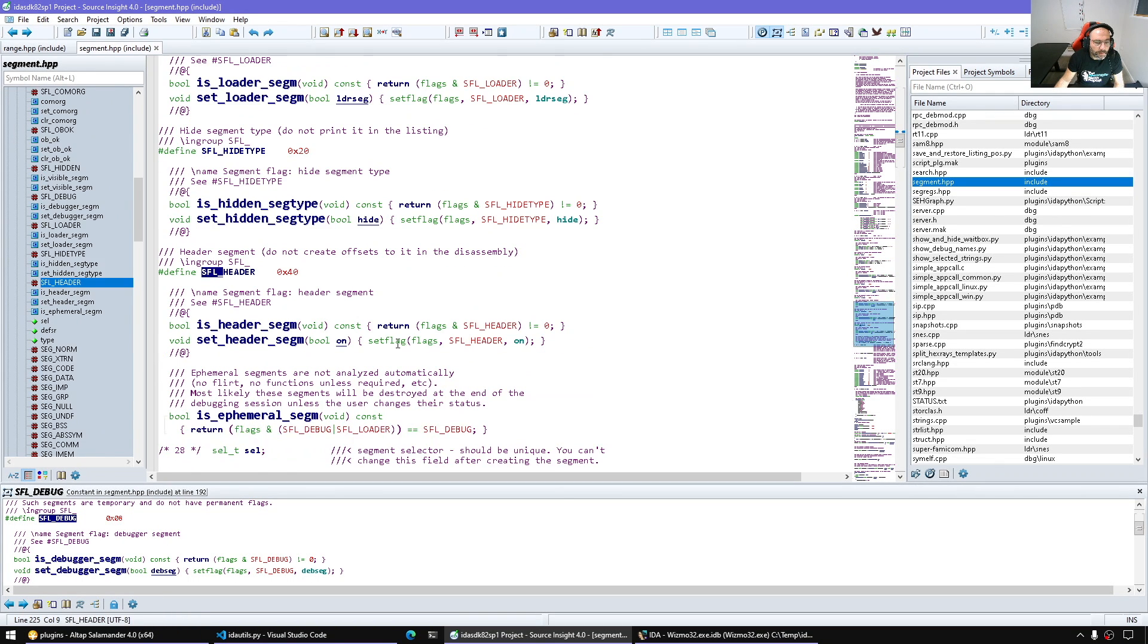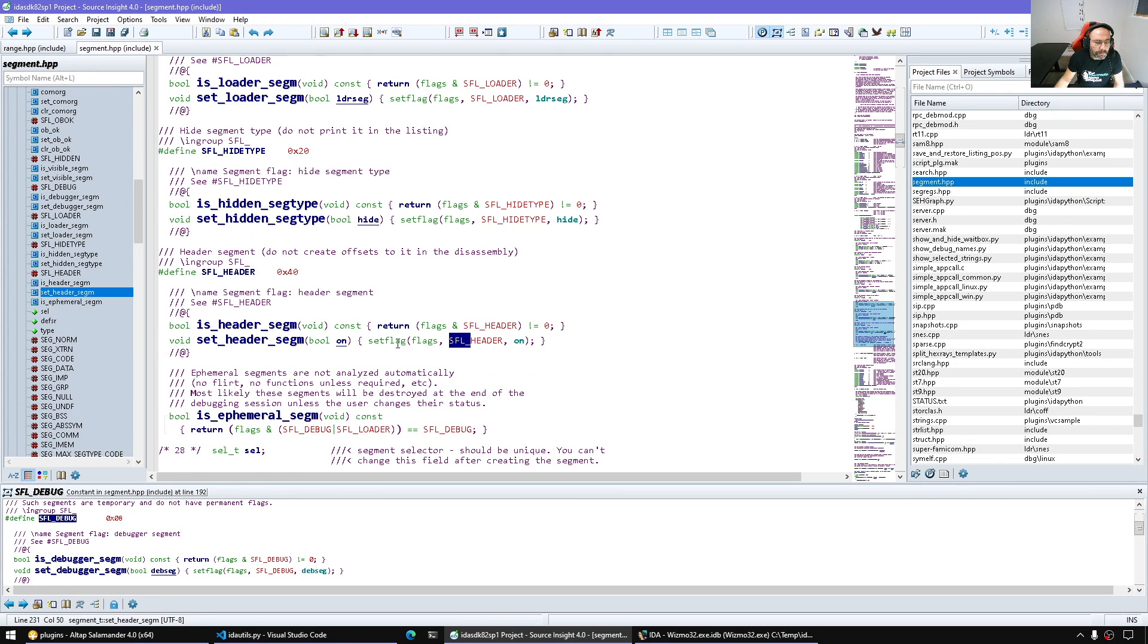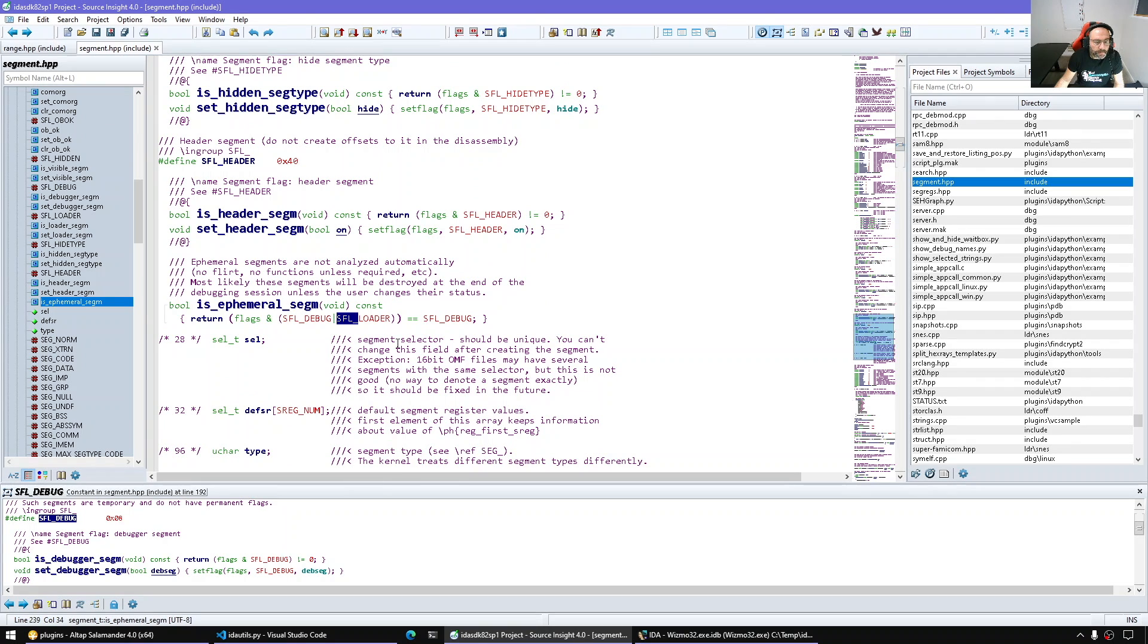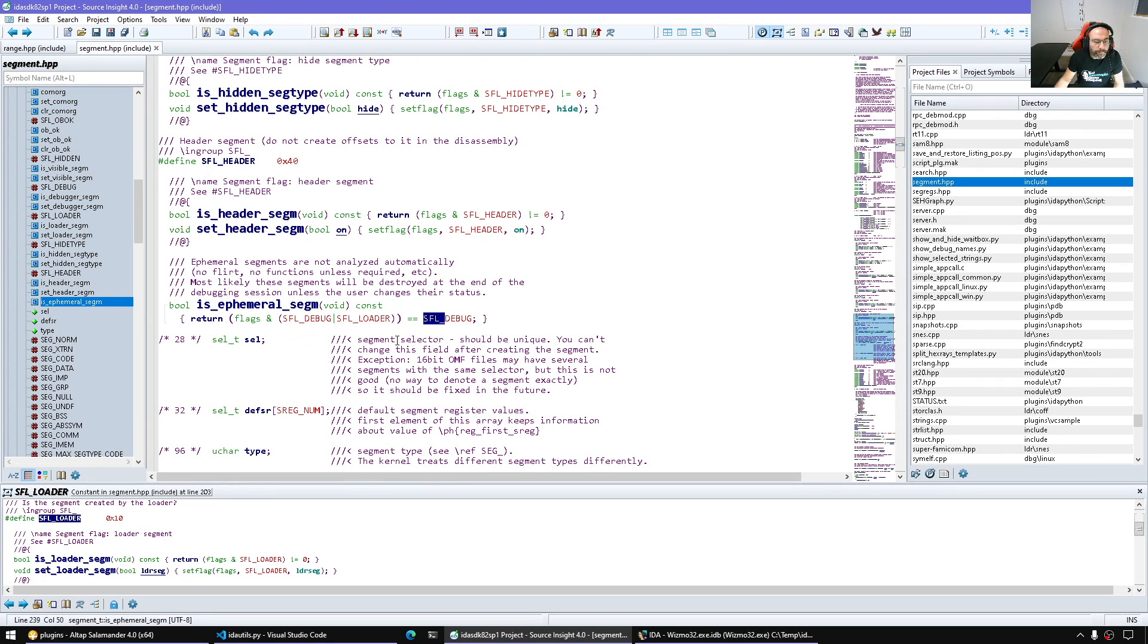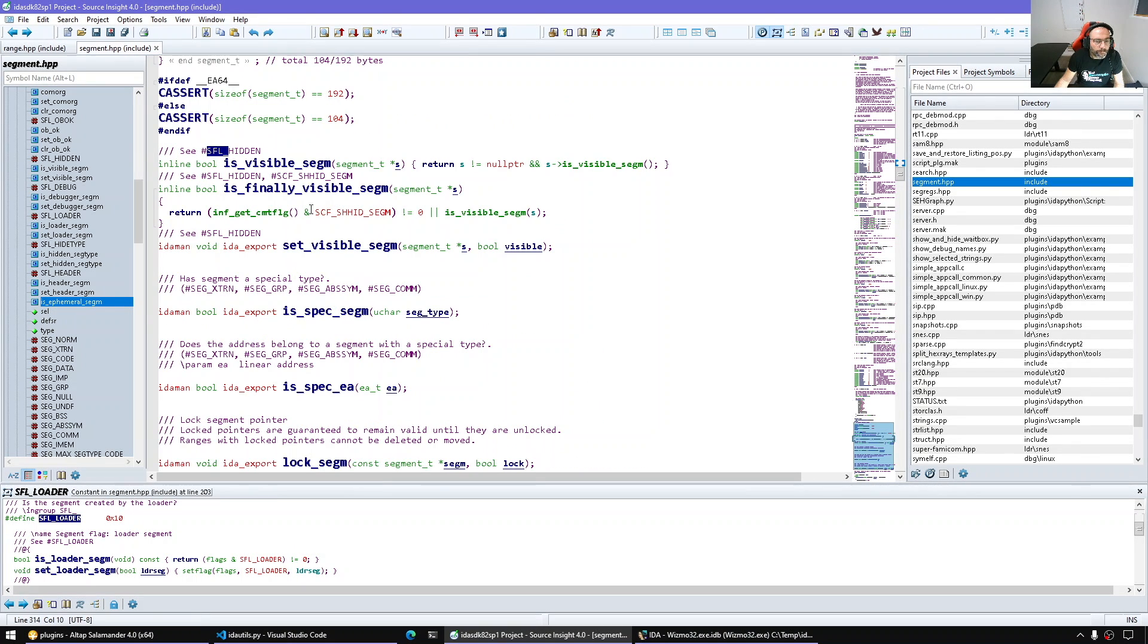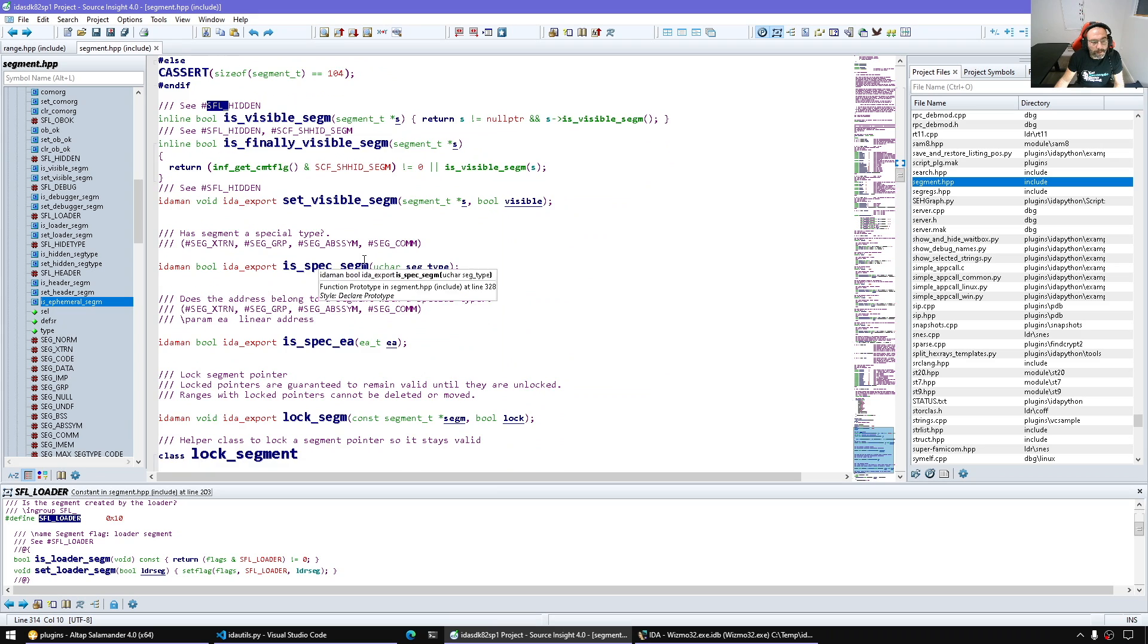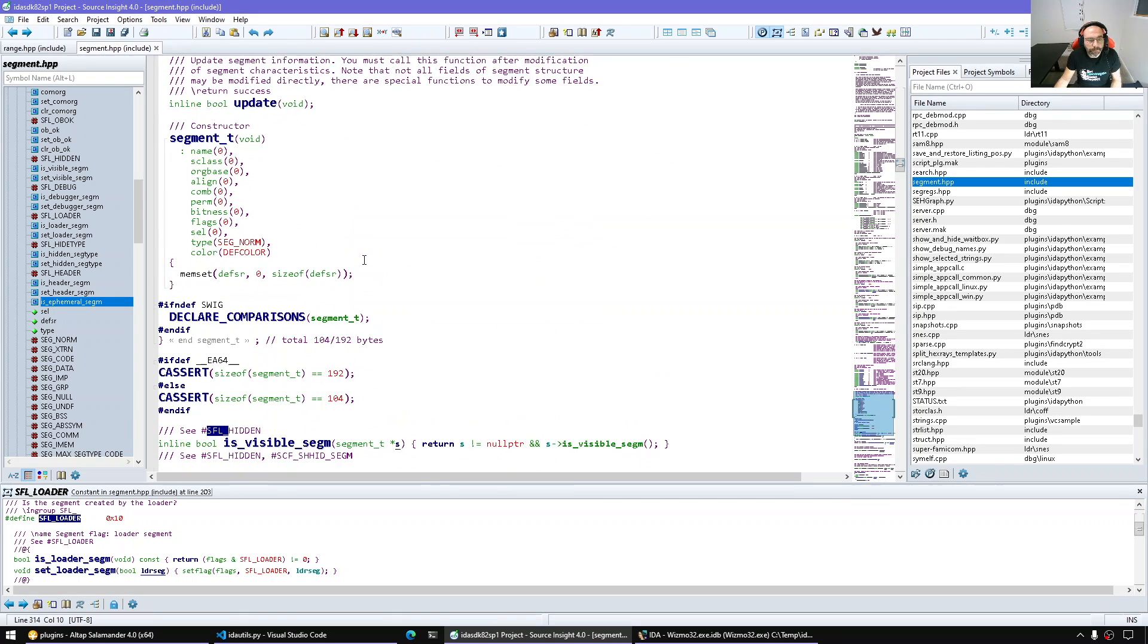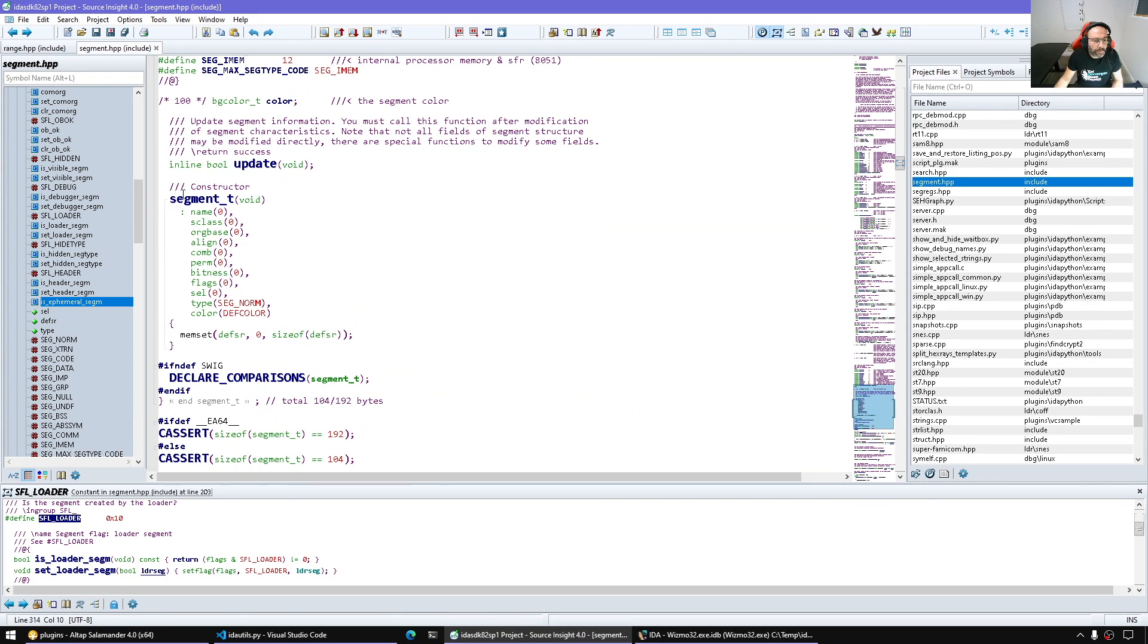So let's see what else. It's temporary, is visible, and the helper methods. So this is for a segment object.